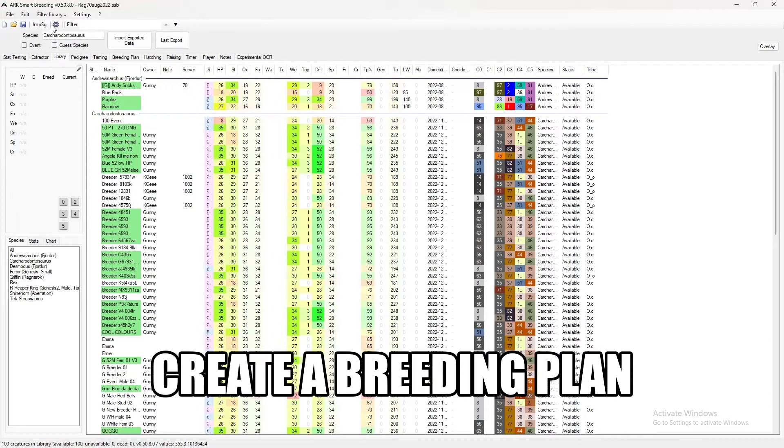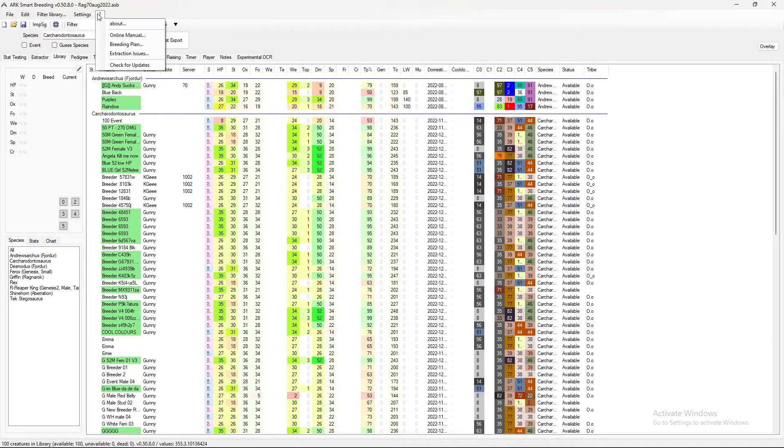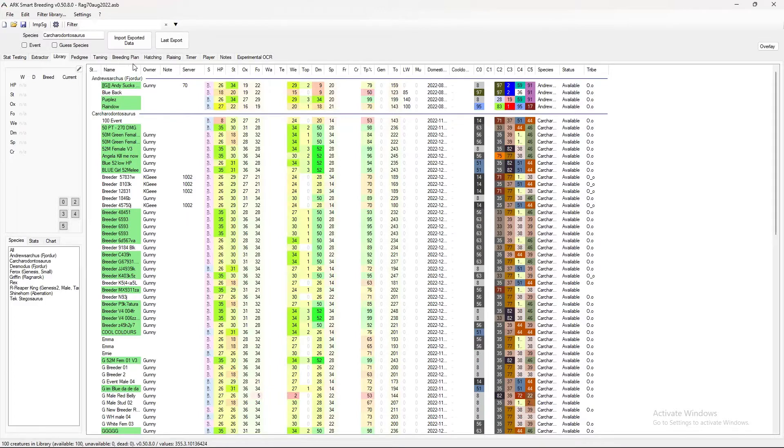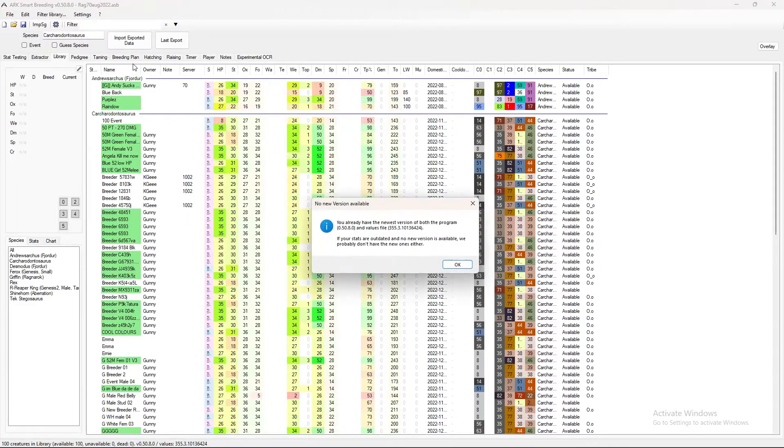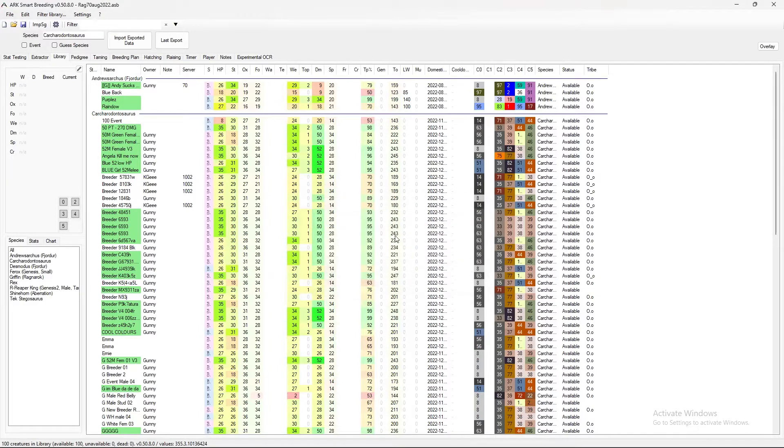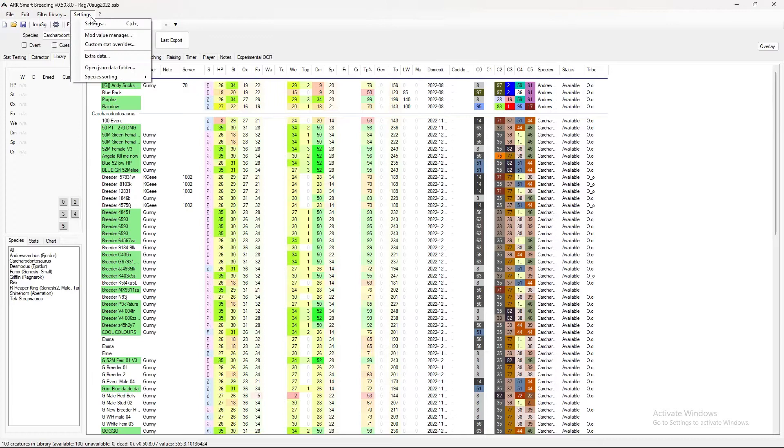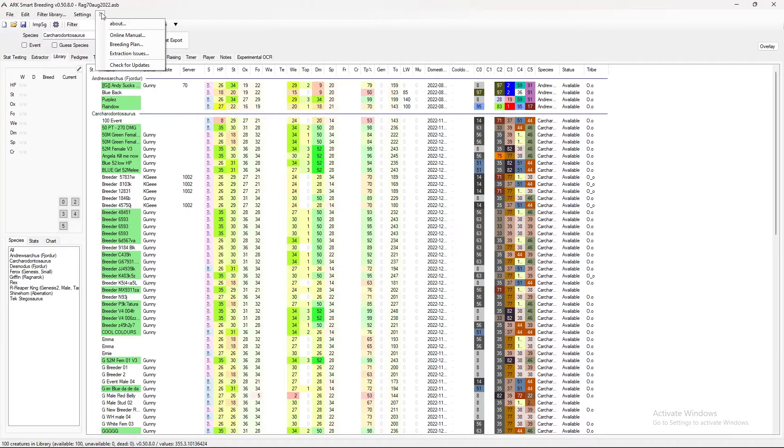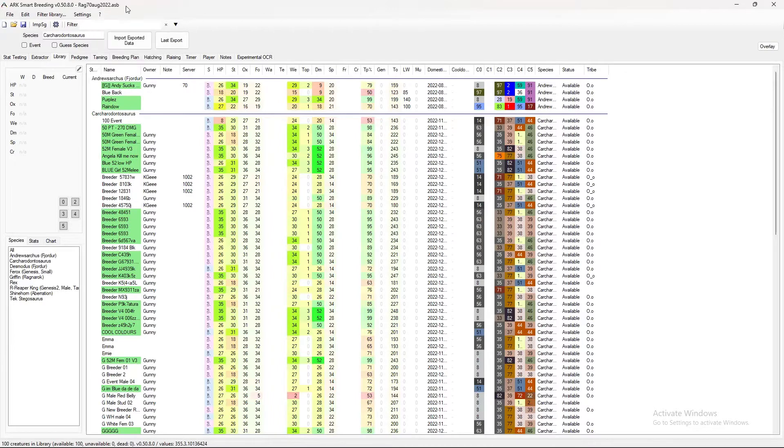One of the other things I do recommend is if you go to the question mark here and hit check for updates, and it will tell you if you have the latest version. You can also do something else there. What was it. Basically. Just check for updates. Make sure the latest version.